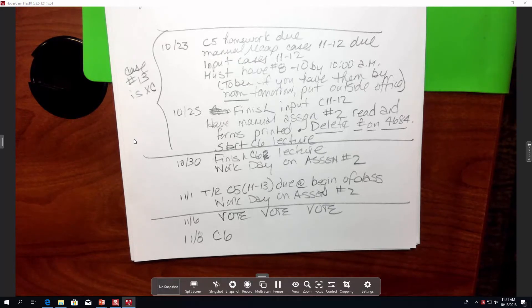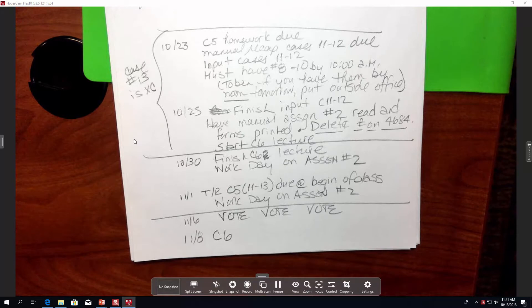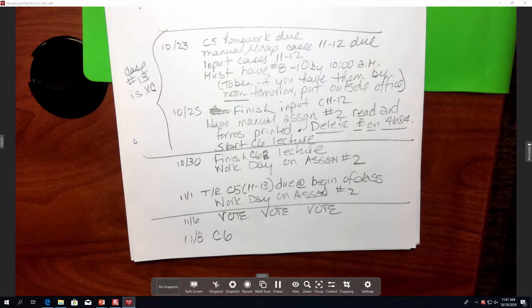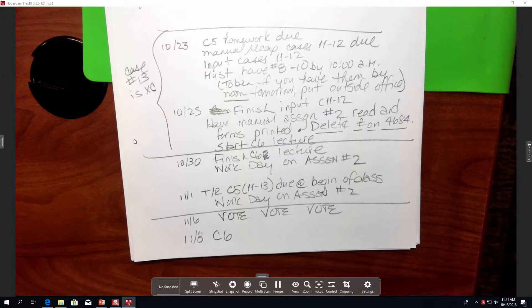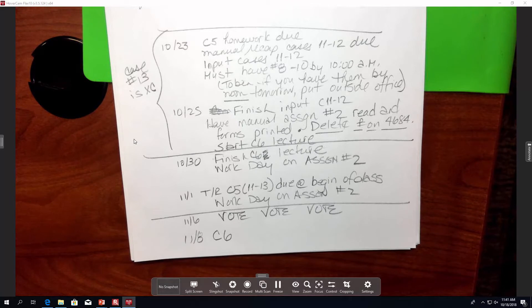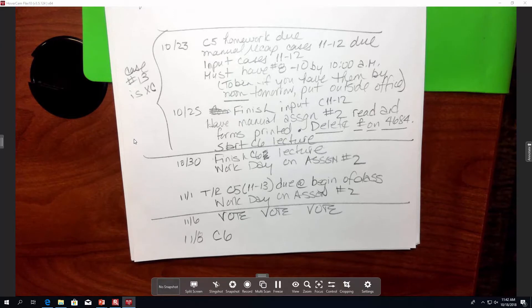But for the 23rd, Chapter 5 homework is due. If you haven't given me Chapter 4 tax returns, beginning of class. And I think you should have your manual recaps for 11 and 12 done, and I'm going to talk about that really briefly.